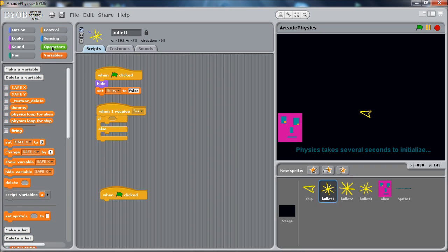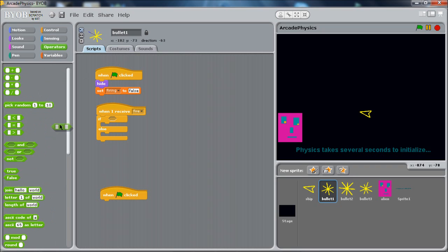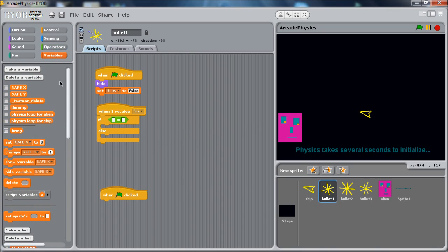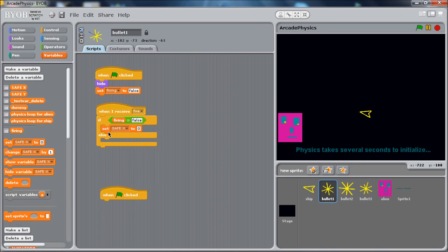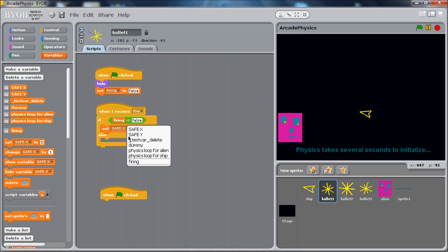If firing equals false. So basically, if we're not firing, we're going to do a bunch of stuff to get moving to fire ourselves. So if we're in this path, we're going to be setting ourselves up to fire. So the first thing we want to do is make sure we've set our firing state to firing because that's what we're doing now. So we'll change it to true.